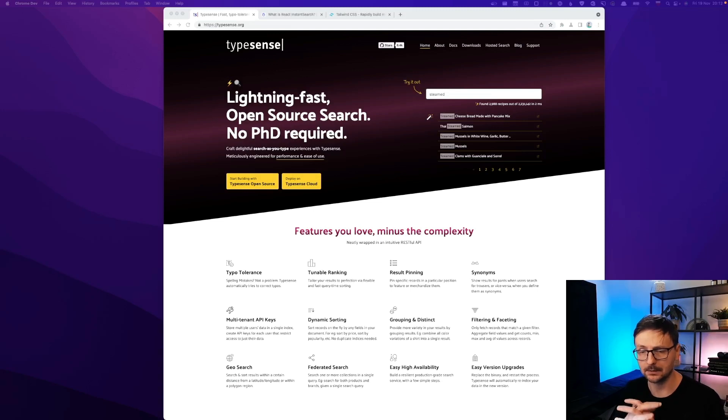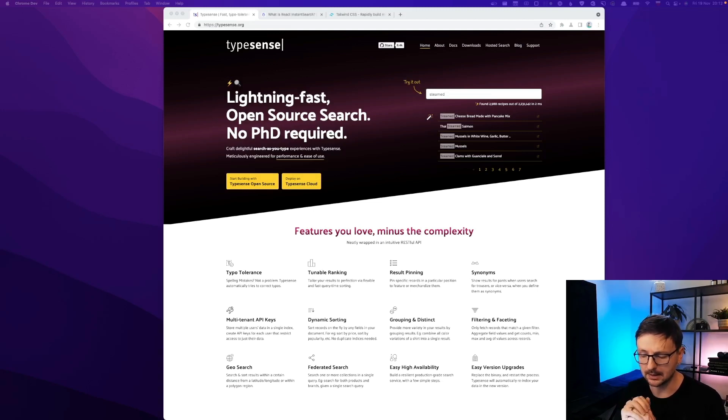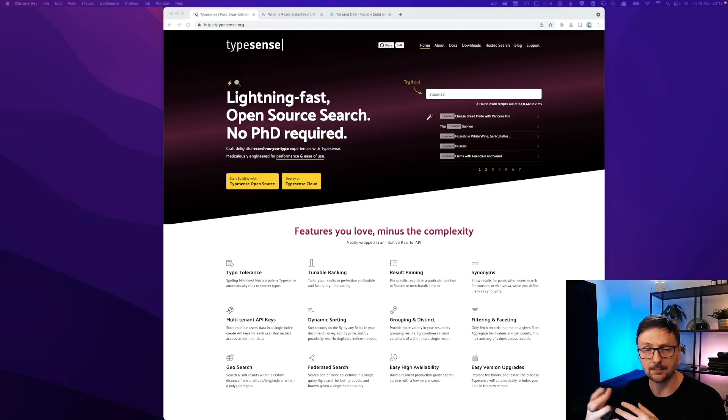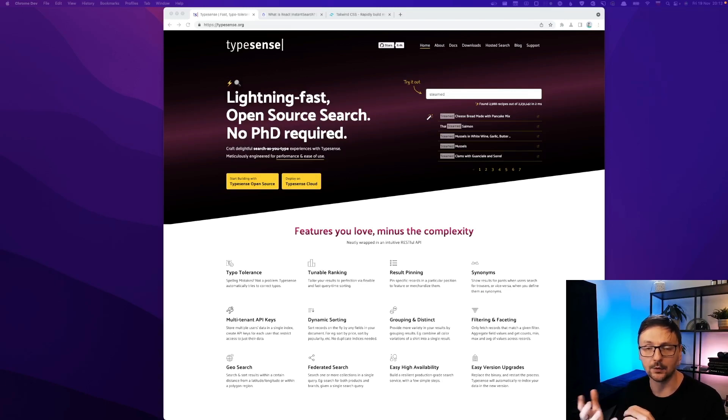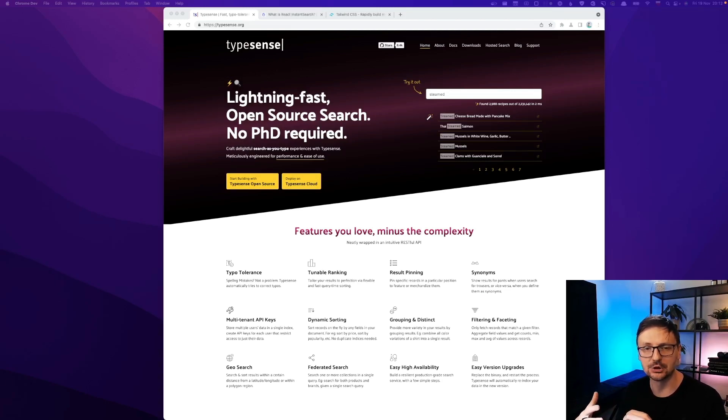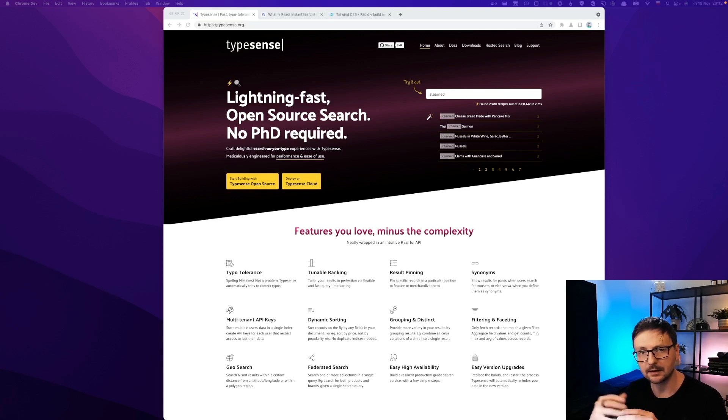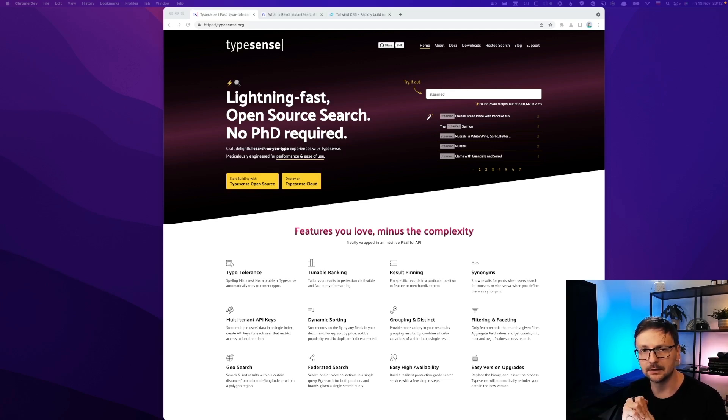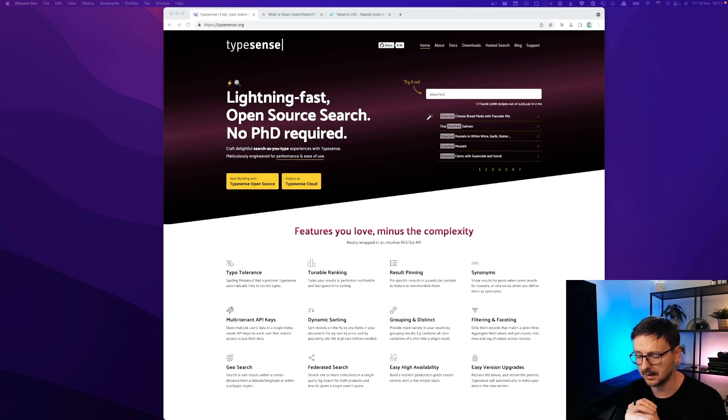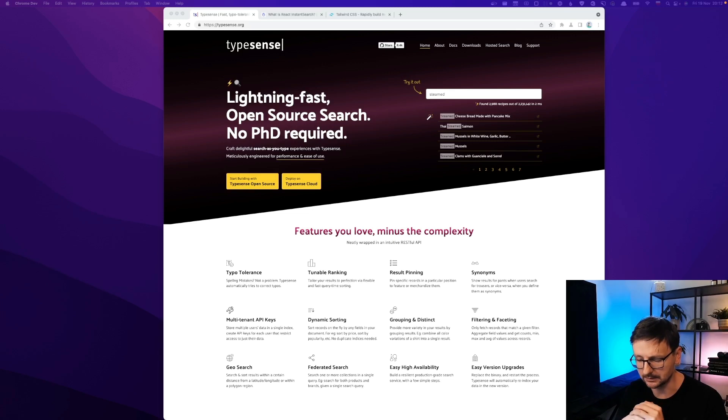The idea is to create this instant search type application which means that the other name is search as you type. So it means that whenever you type something the result appears immediately. And this gives a nice user experience.